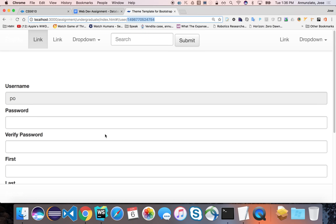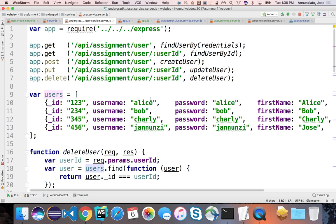So let's work on those two things for now, being able to create a new user and then retrieve a user that exists. But instead of using the array, we're going to be using the database. All right, so let's do that.